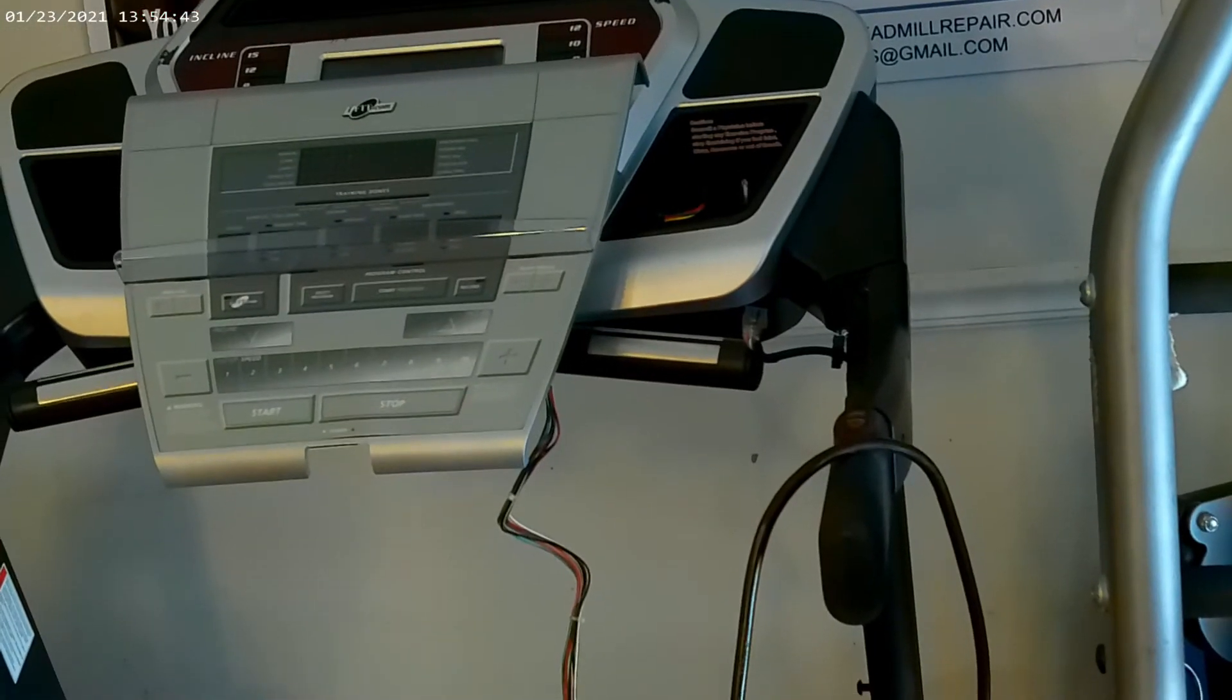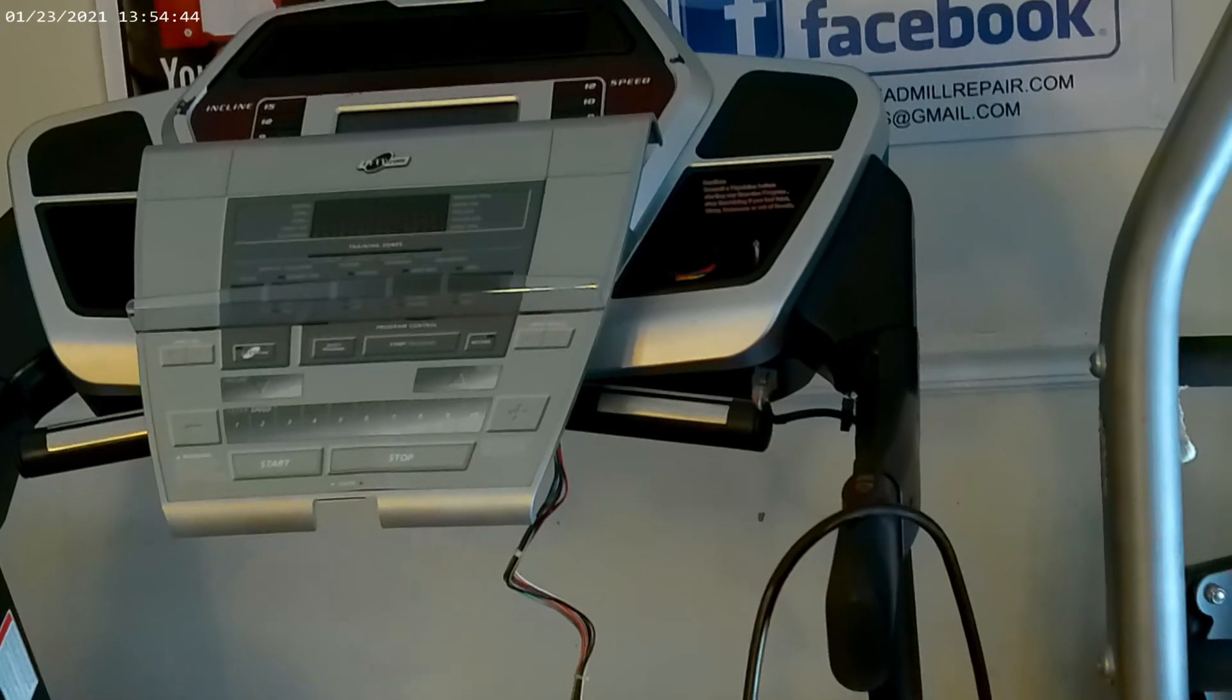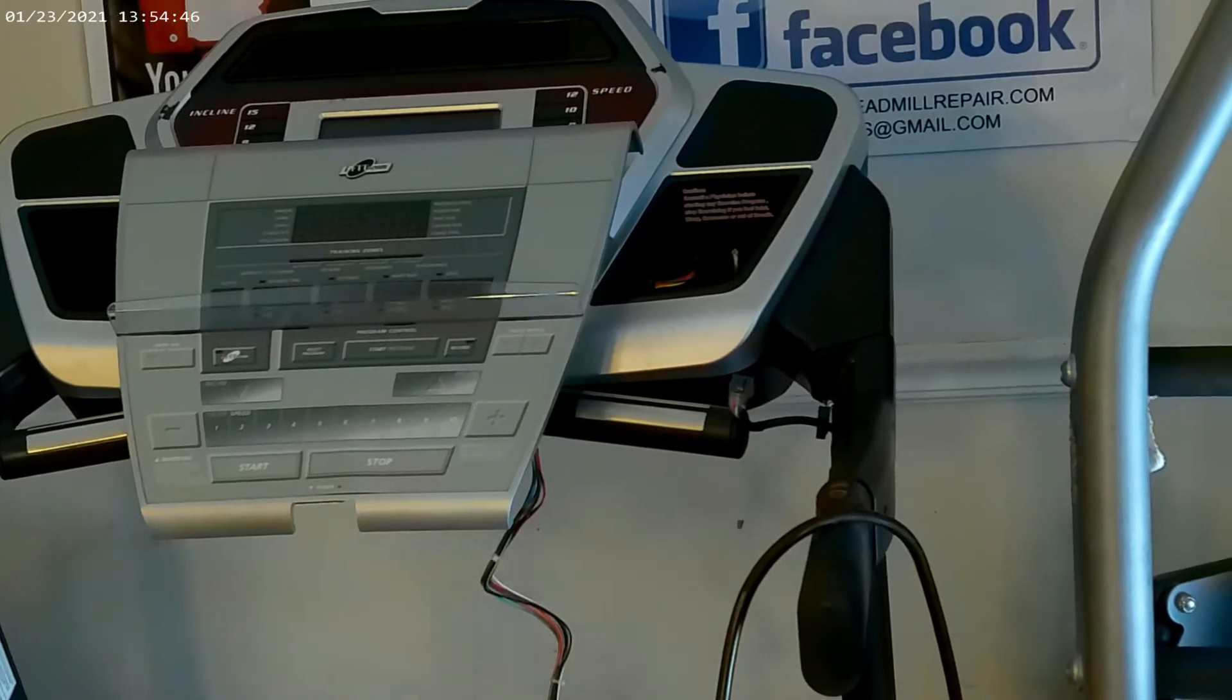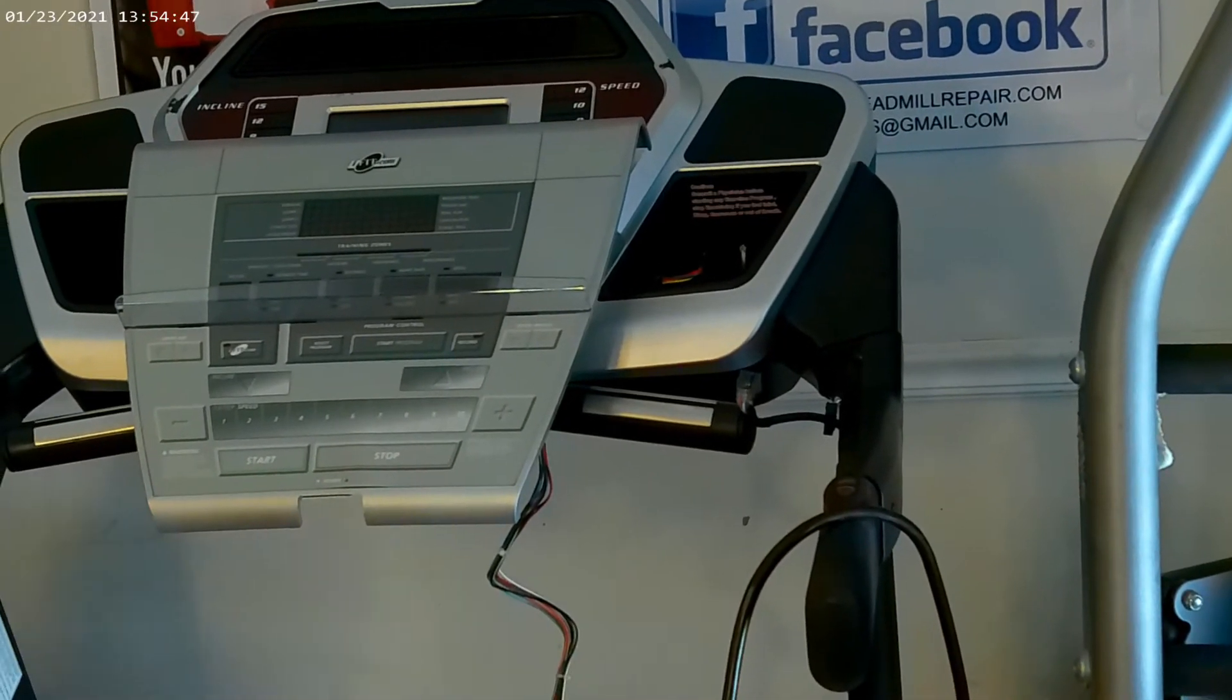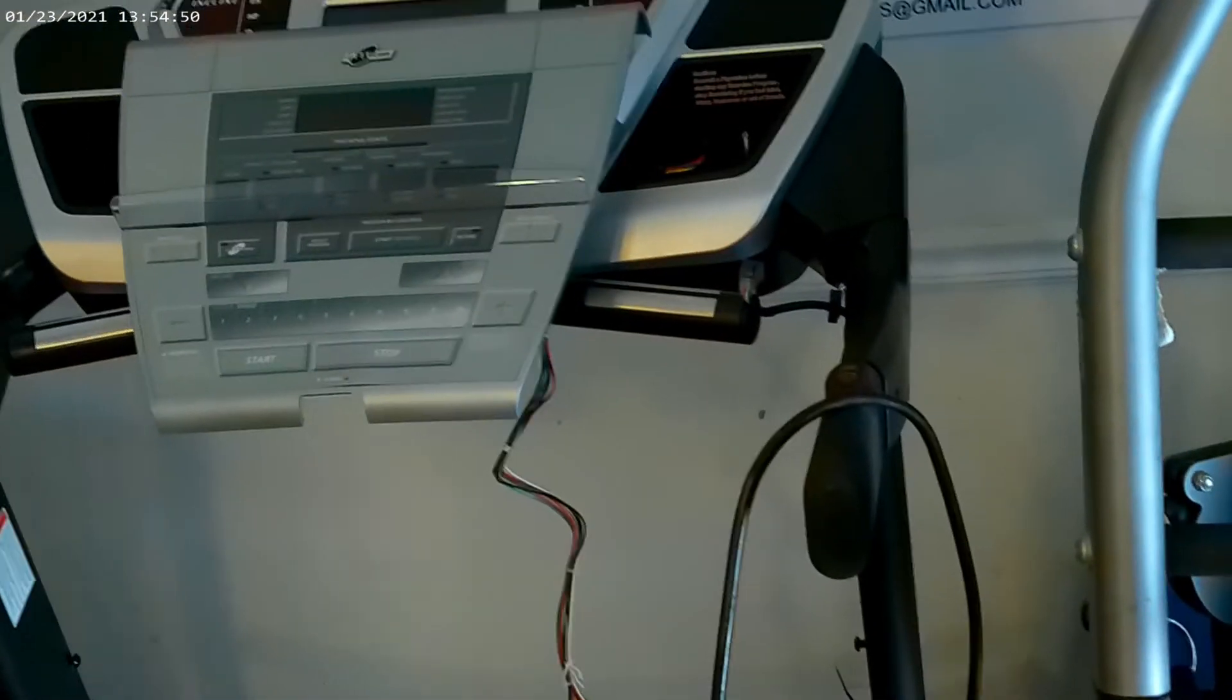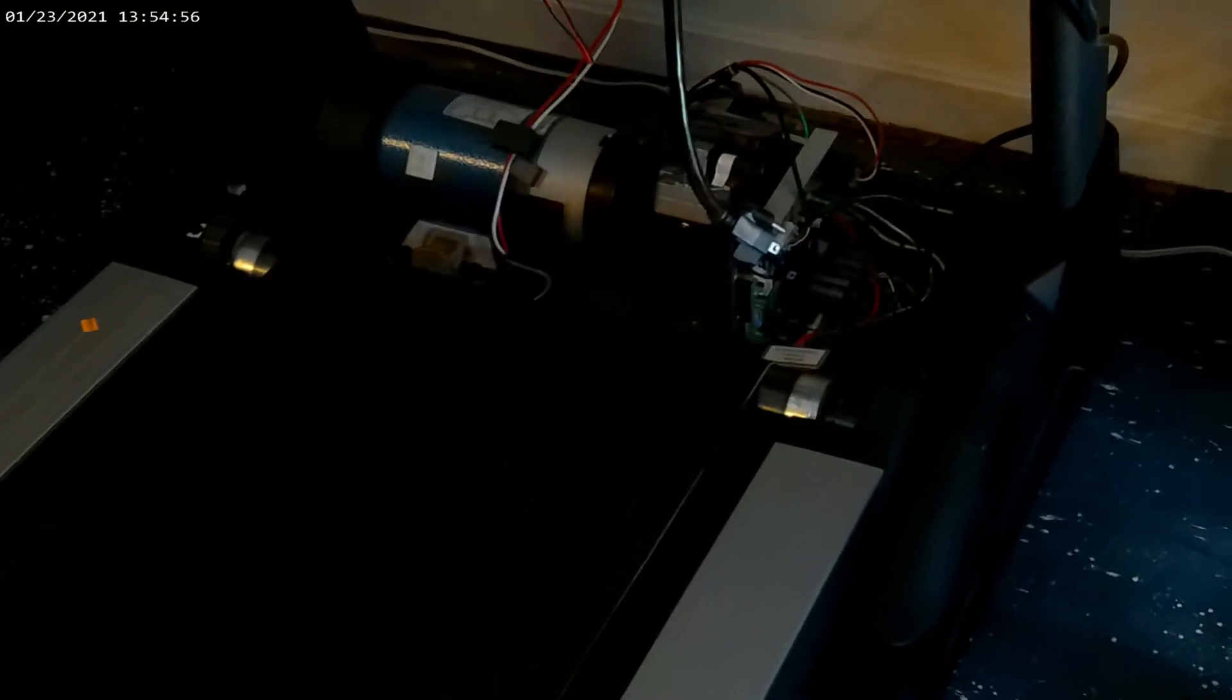But right now we're just going to show you guys how this motor will operate this console without anything being hooked up to it at all. So here we go. And this will also show you where on the walk belt because this is going to be pretty easy to do.